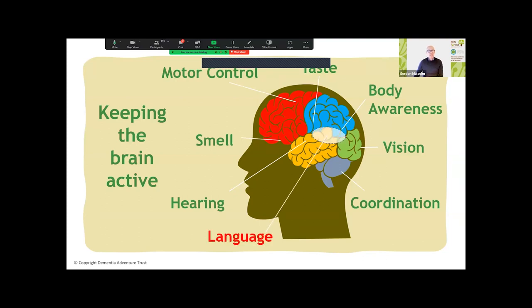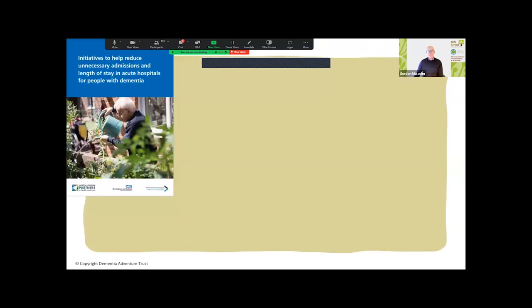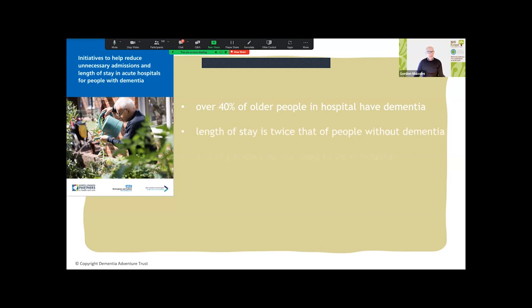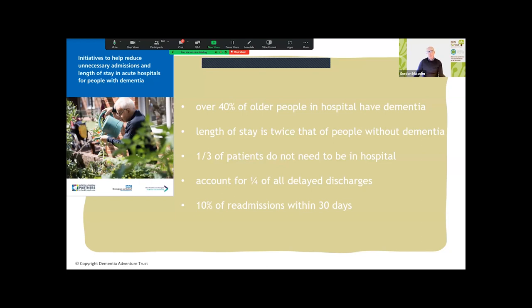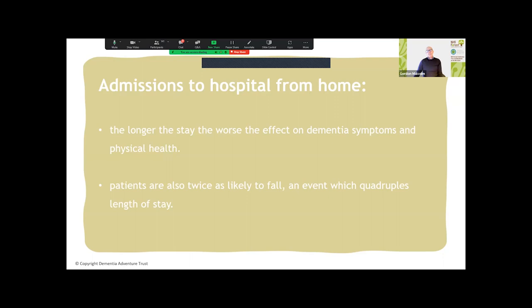In the NHS, over 40% of older people in hospital are living with dementia. Research across three health partnerships — North London, Birmingham and Solihull, and West Yorkshire — found that length of stay is twice that of people without dementia, a third of these patients don't need to be in hospital, and they account for a quarter of delayed discharges. 10% of all readmissions within NHS properties were within 30 days. The longer people stay in hospital, the worse it affects their dementia symptoms and physical health, and patients are twice as likely to fall in hospital, which quadruples their length of stay.